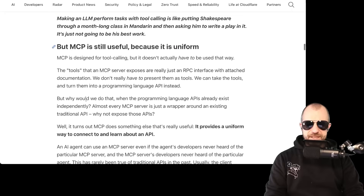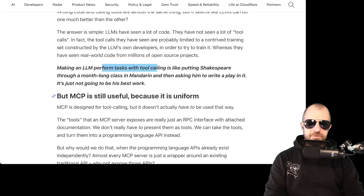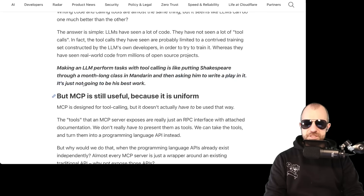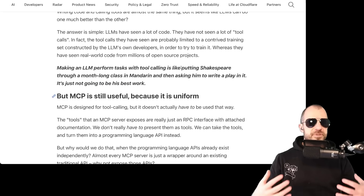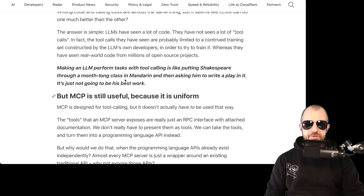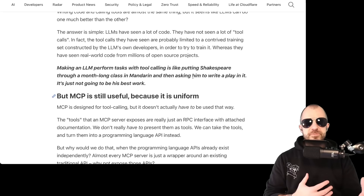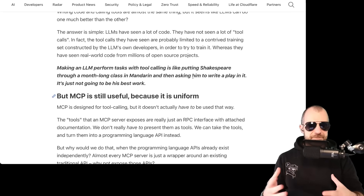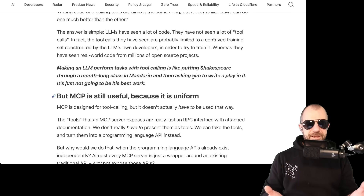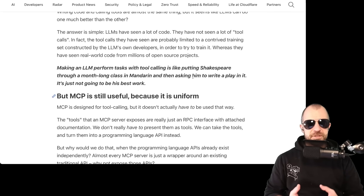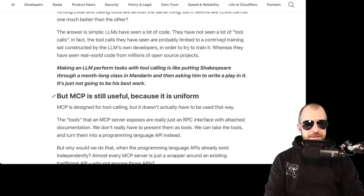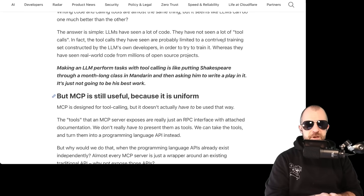The article compares this to putting Shakespeare through a month-long class in Mandarin and then asking him to write a play in it — it's just not going to be his best work. Shakespeare writing plays represents the pre-training, the ingrained knowledge. Then you tack on a very brief Mandarin course and ask him to write a play — he could still write it, but the understanding of the language is rudimentary and clunky, and a lot of things are going to go wrong. I agree with this stance — framing tool calls as APIs is probably a lot better.